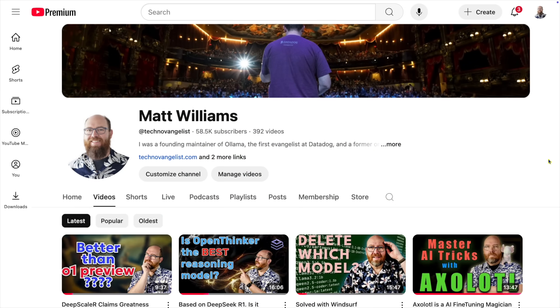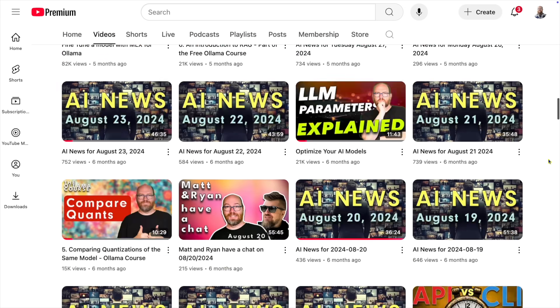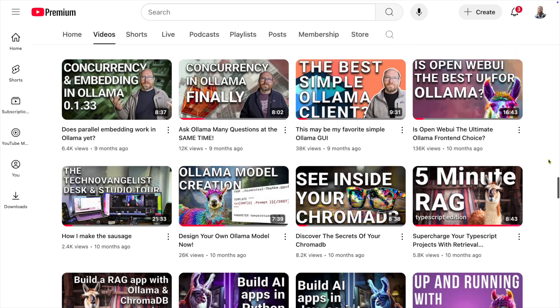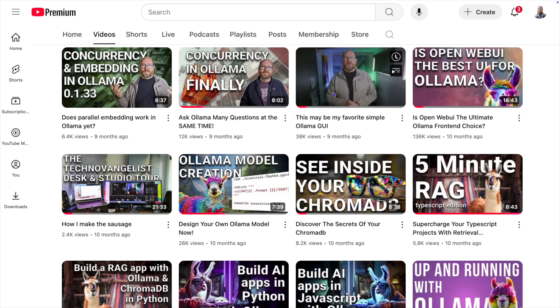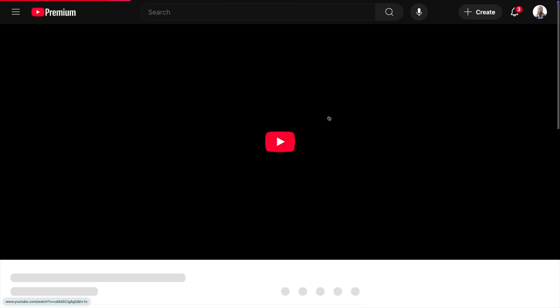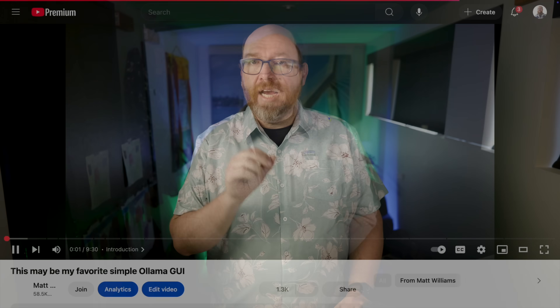A few months ago, I reviewed Misty, but a few things have changed since then, so it was time for me to do a bit of an update. Like the first video, this one's not sponsored by anyone. I'm just really impressed with how Misty does what it does.